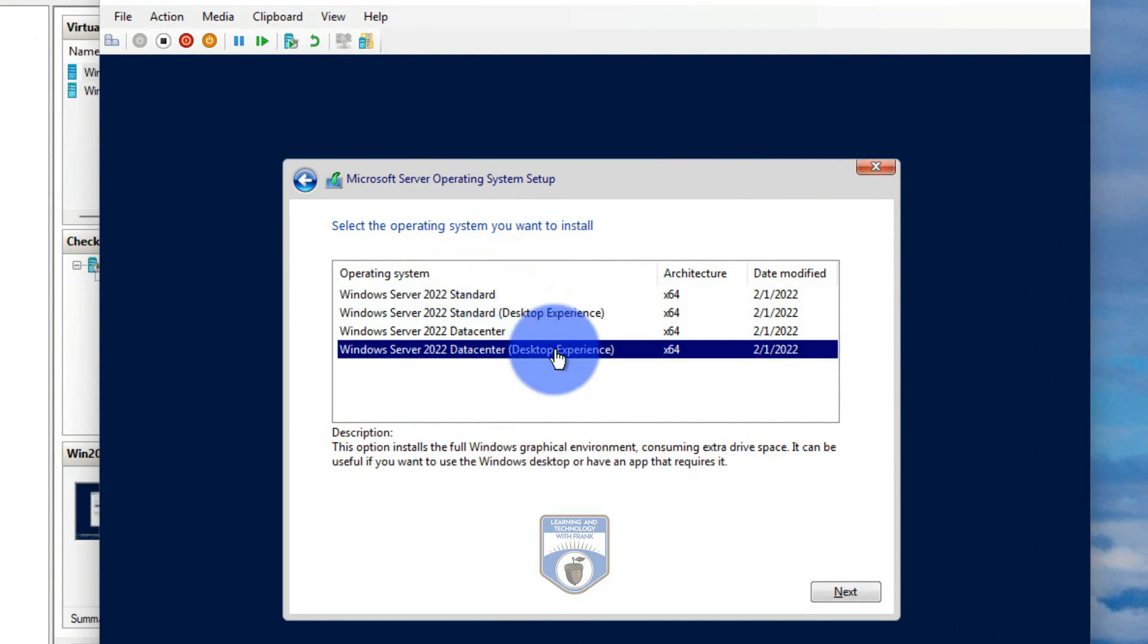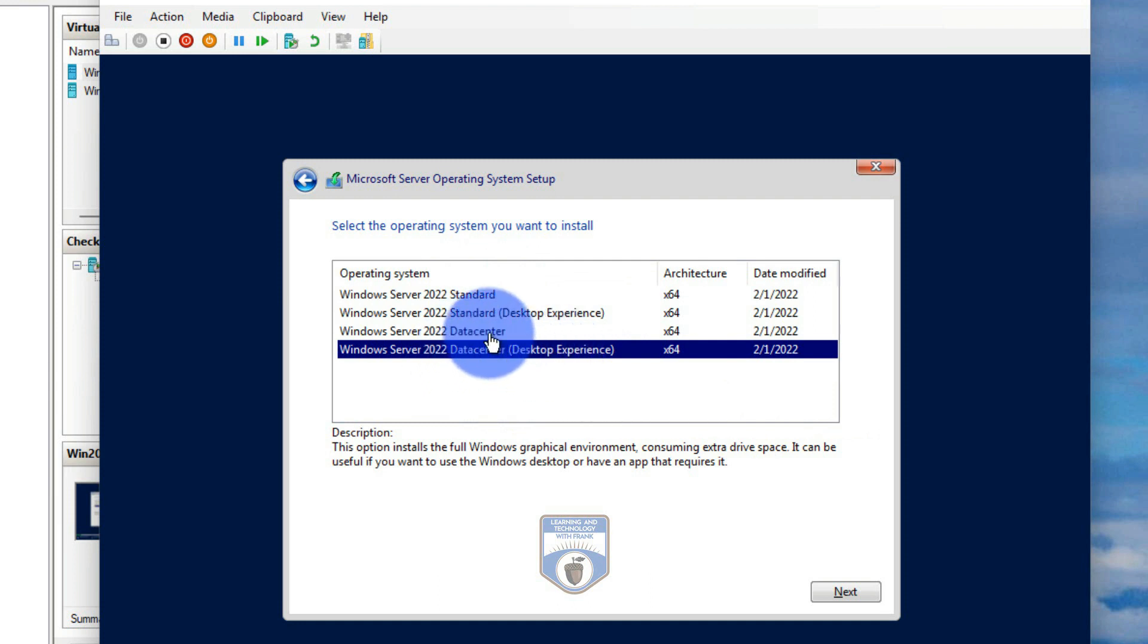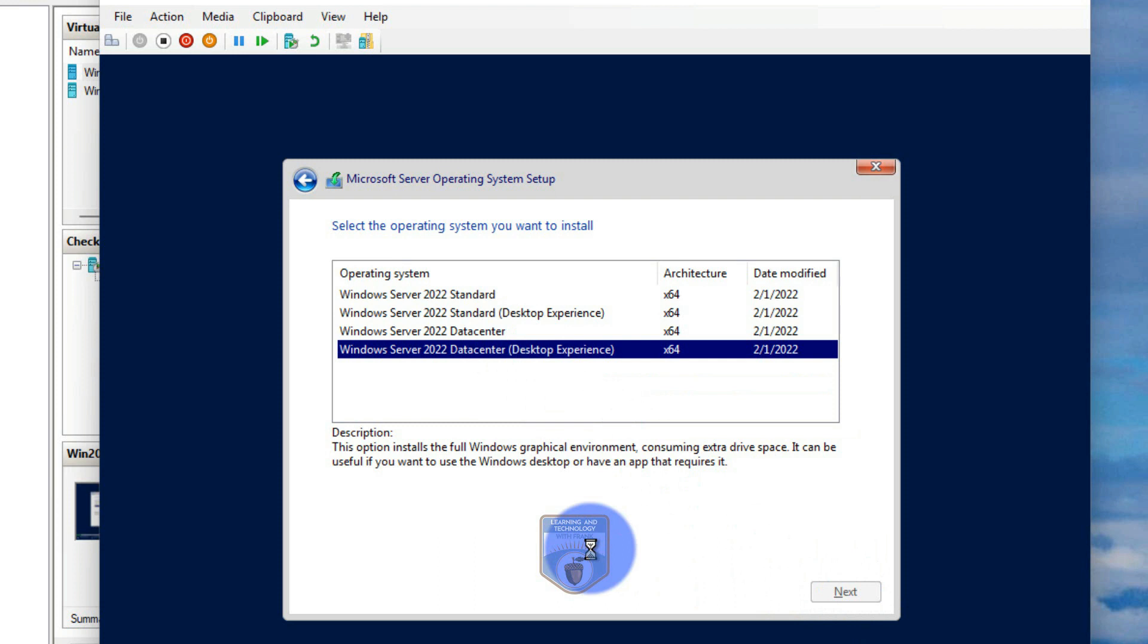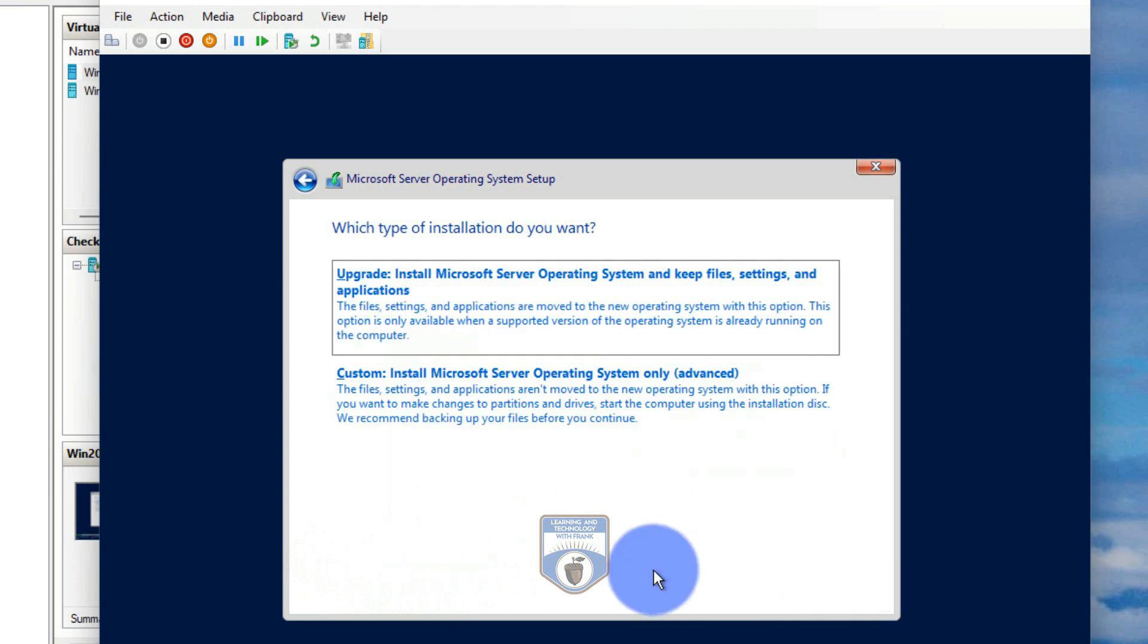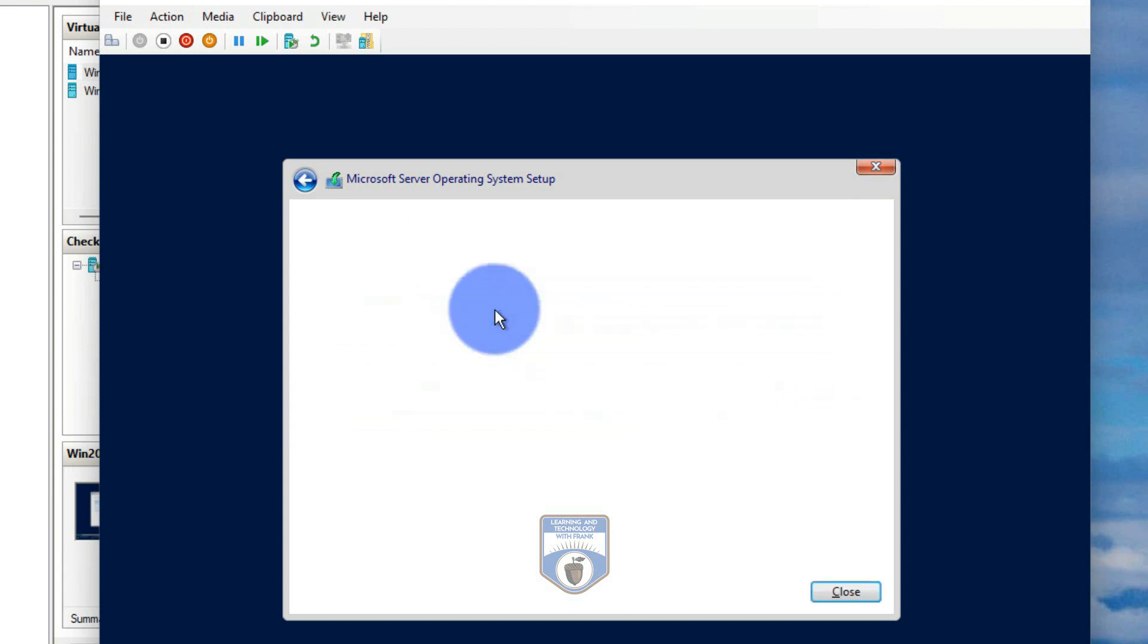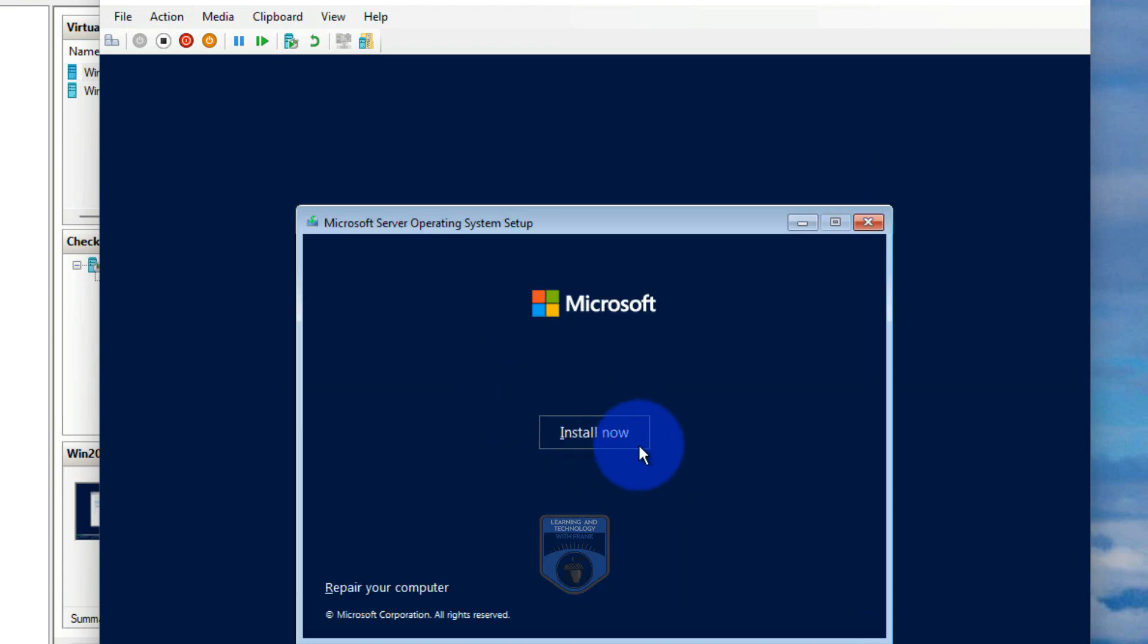So I'm going to choose the data center desktop experience. This is something that a lot of my students struggle with. They'll go data center, but if you do data center, it's going to do server core, which means it's command line PowerShell. So desktop experience puts a graphic interface on there, which for most people is what they're going to want when they're first playing around with servers and such. You have to accept the license agreement. You can either upgrade. Well, we're not really upgrading any applications here.